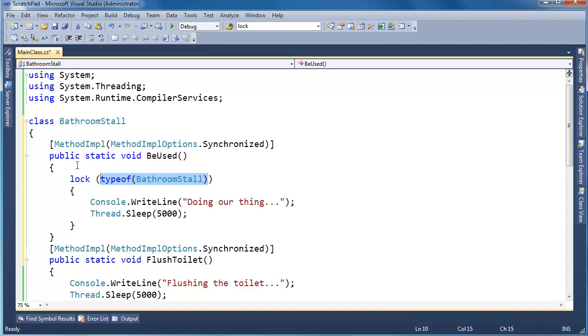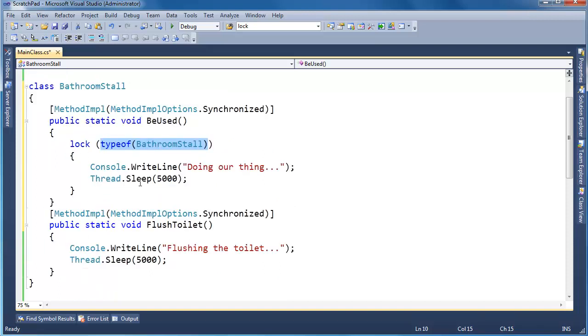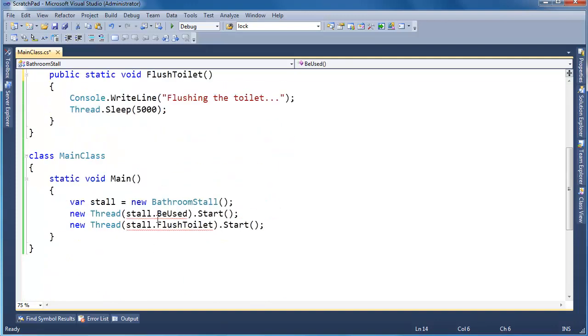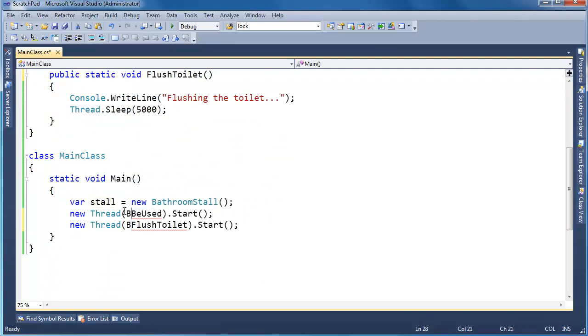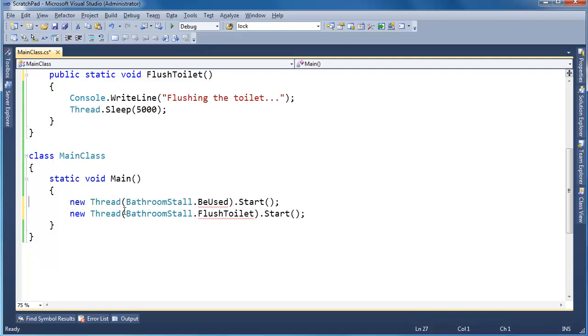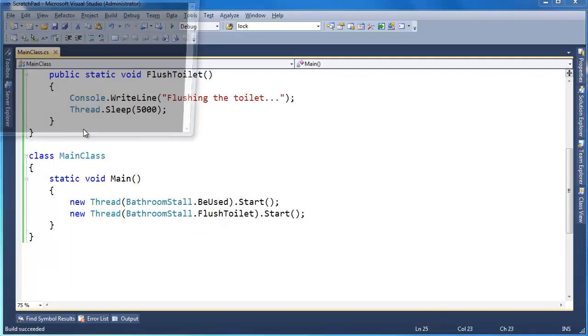So just to prove that this is the case, I'm actually going to take MethodImpl off there, leave it here. They're now static. So I can't call them on an instance anymore. I have to say bathroom stall dot. And I don't even need to create my instance anymore. I think we should be good now. Yes.